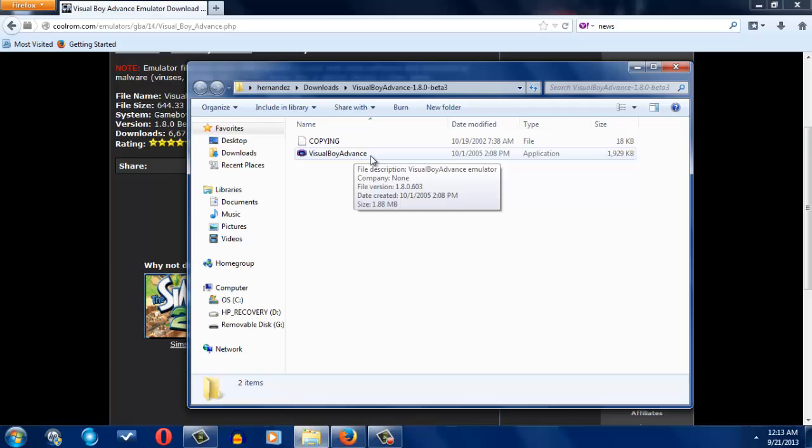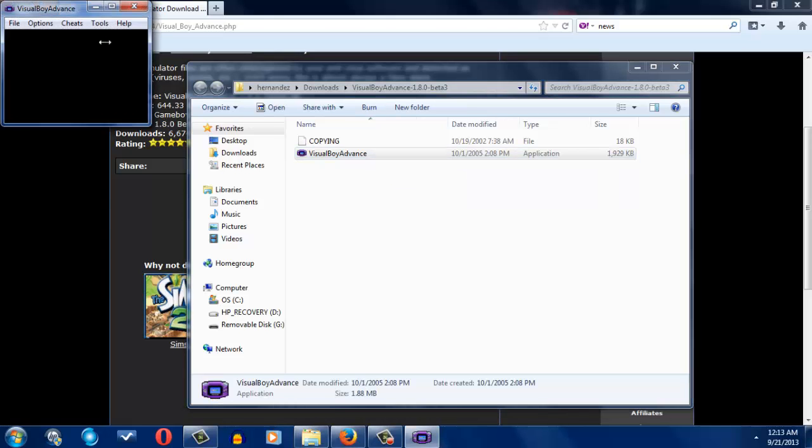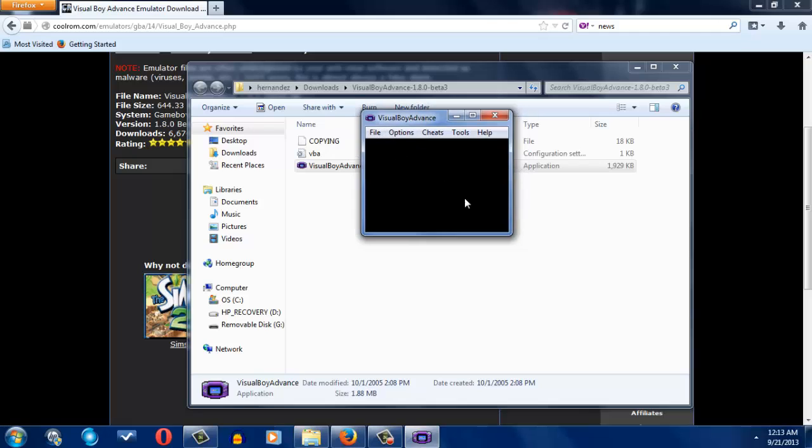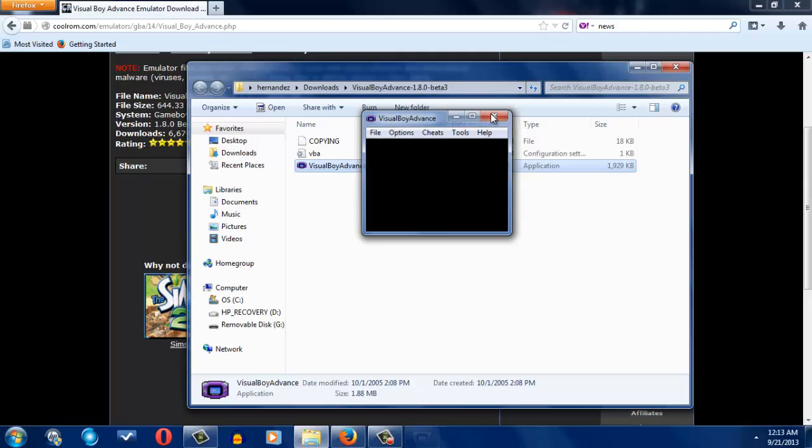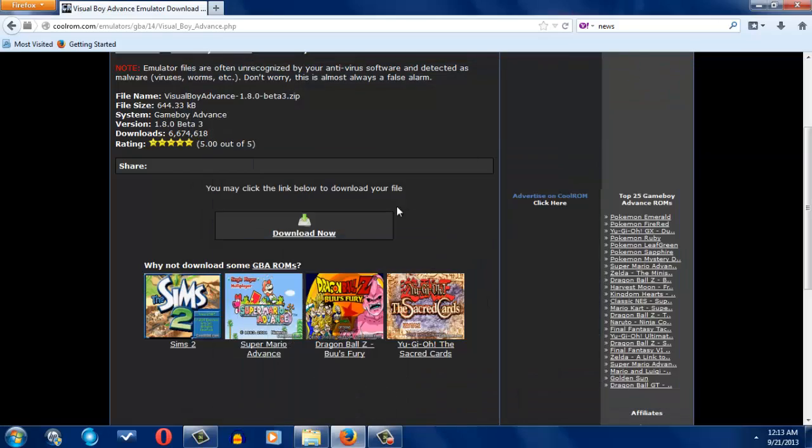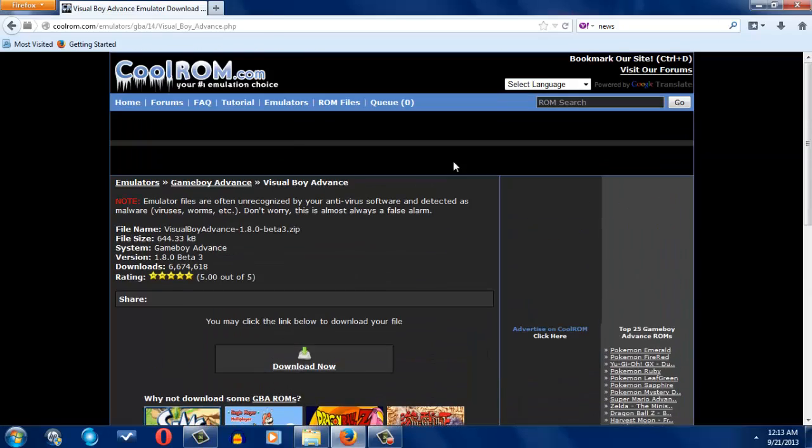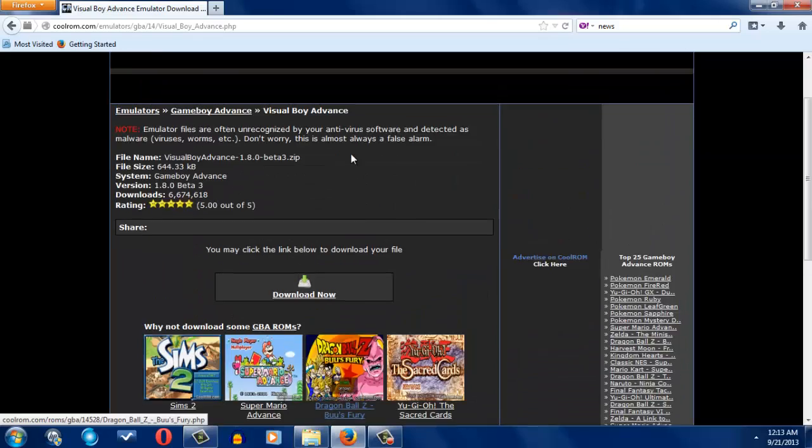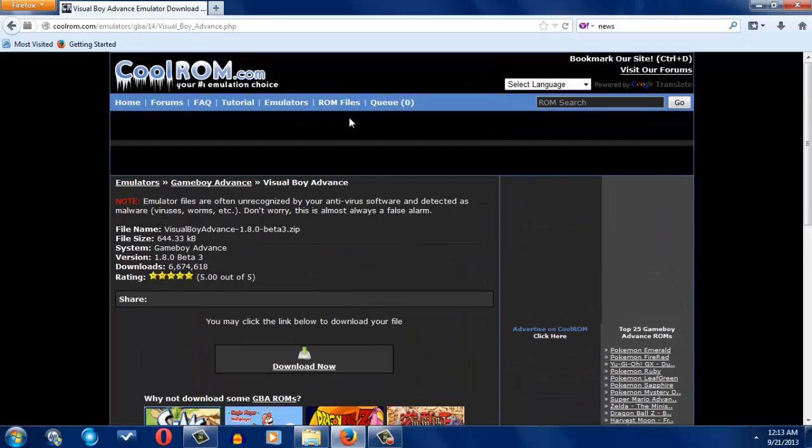You can actually put this in your flash drive and play it anywhere. You can take your flash drive with this application on, and you can open it at the library at your school or whatever. So I'm going to close this out for a second right now, because I'm going to show you how to download the games you want to play.